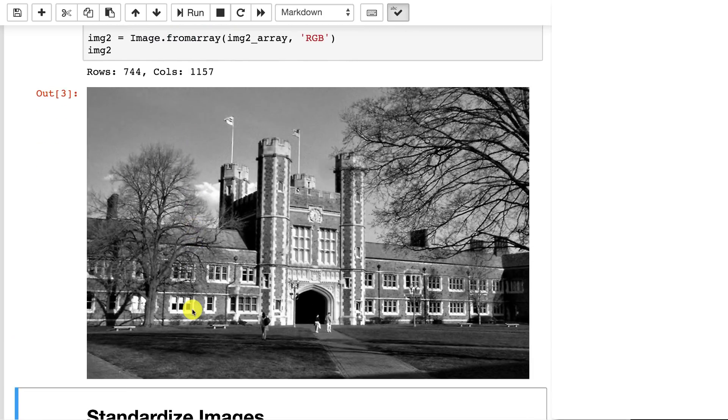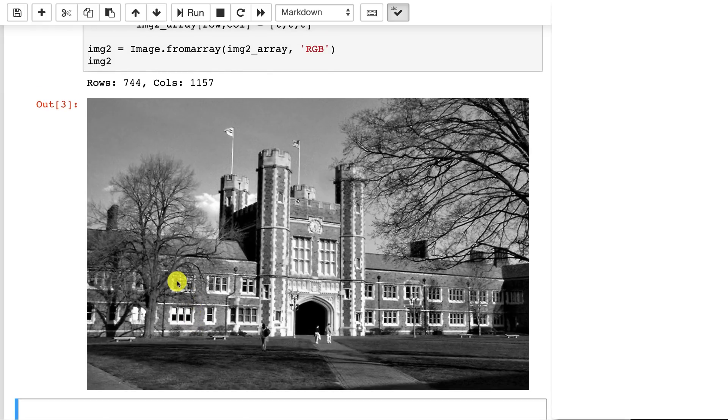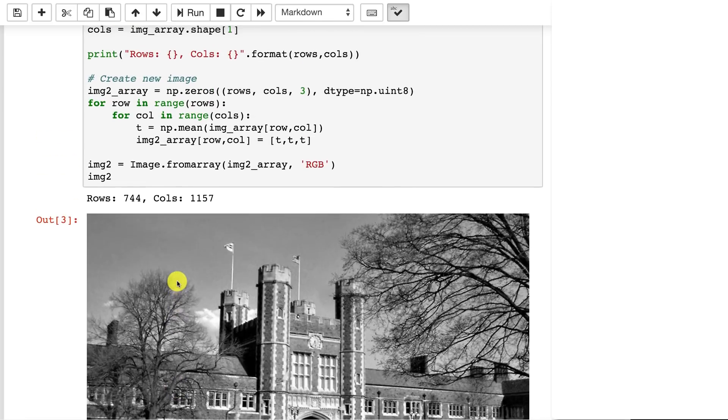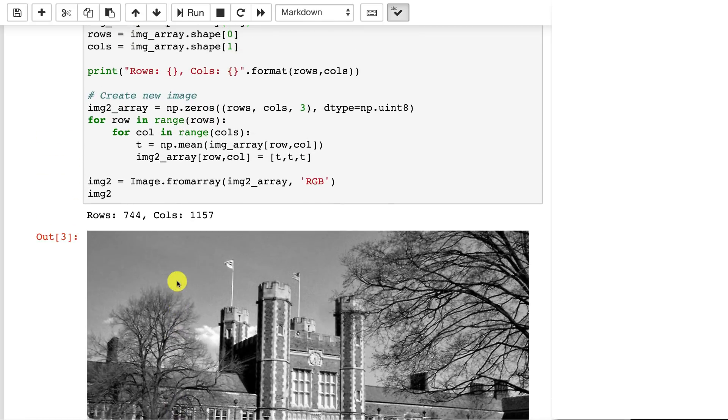It tells you how many rows and columns and there's the image. Now it did take a moment to generate that. That's because we're literally looping over every pixel of a relatively high resolution image. That's the same picture that we had before, but we converted it to grayscale.